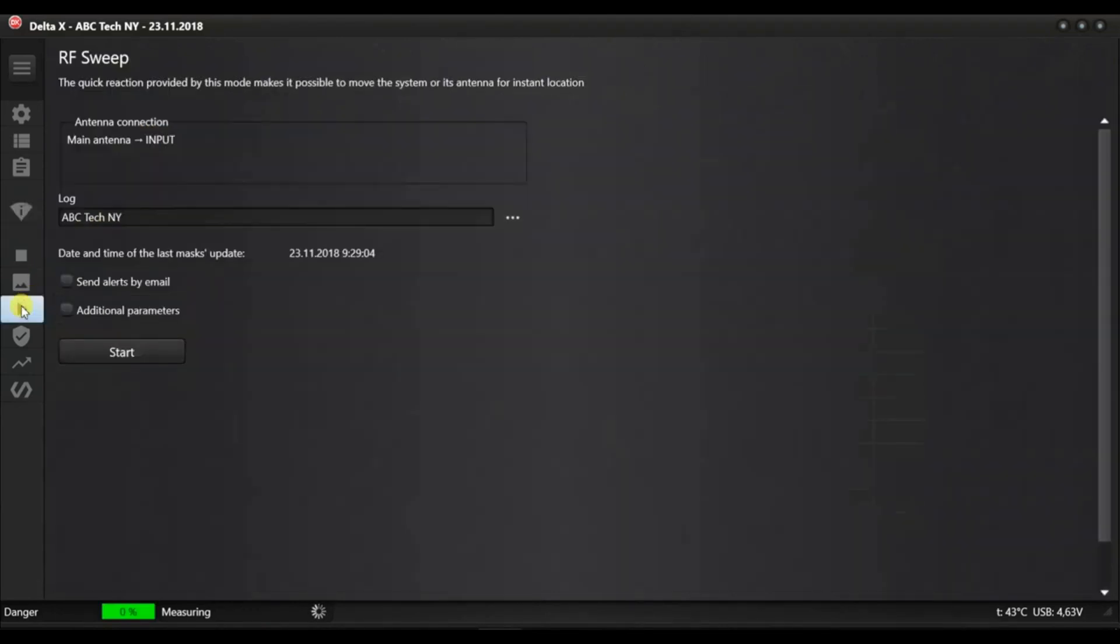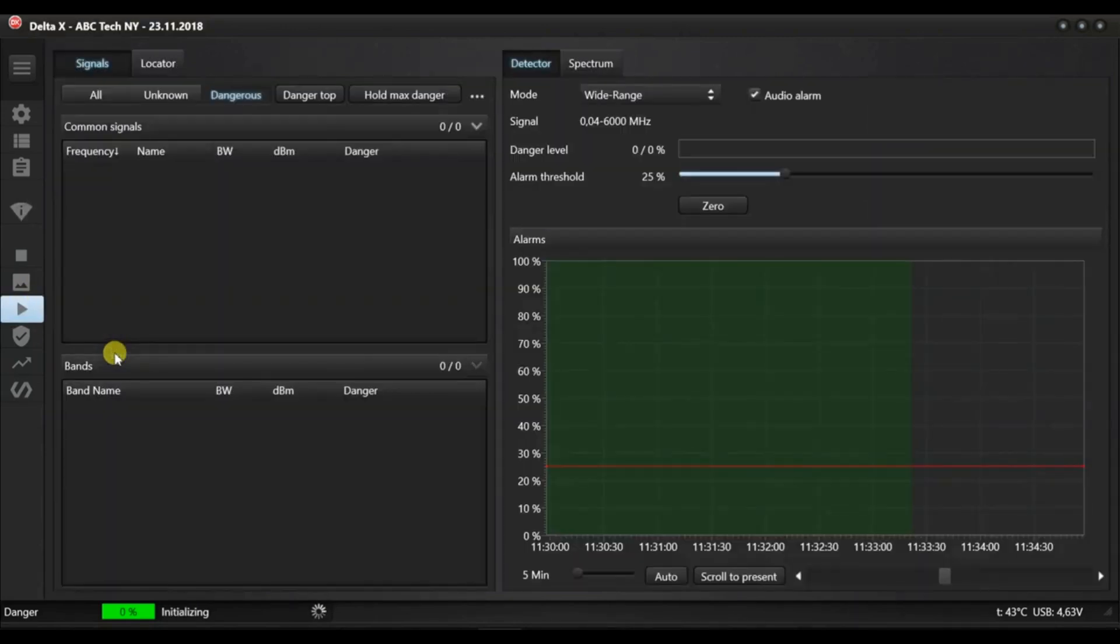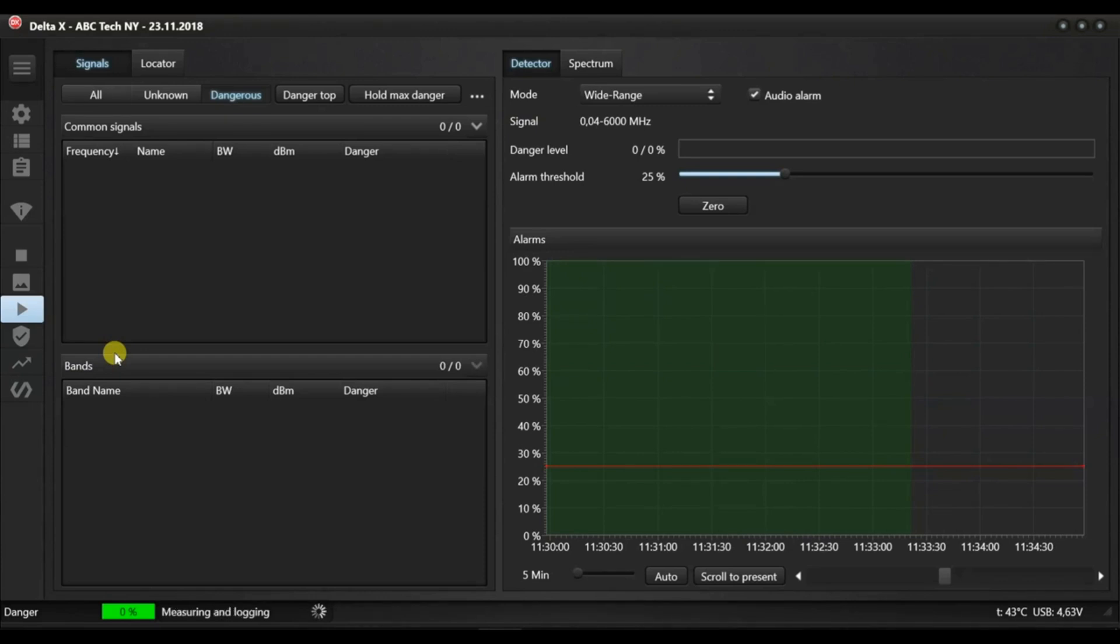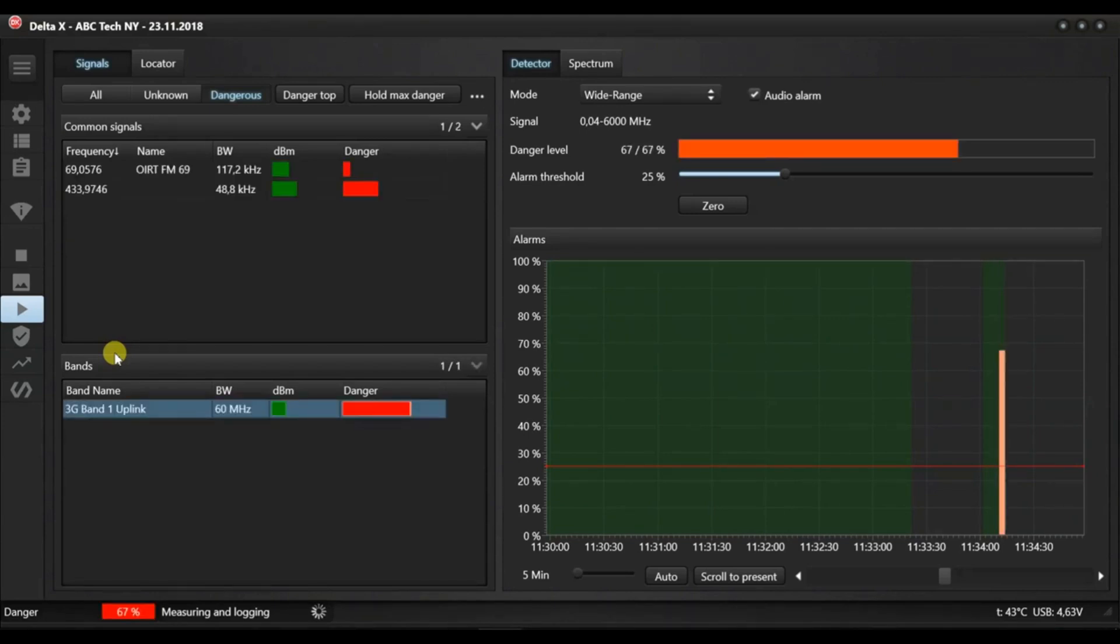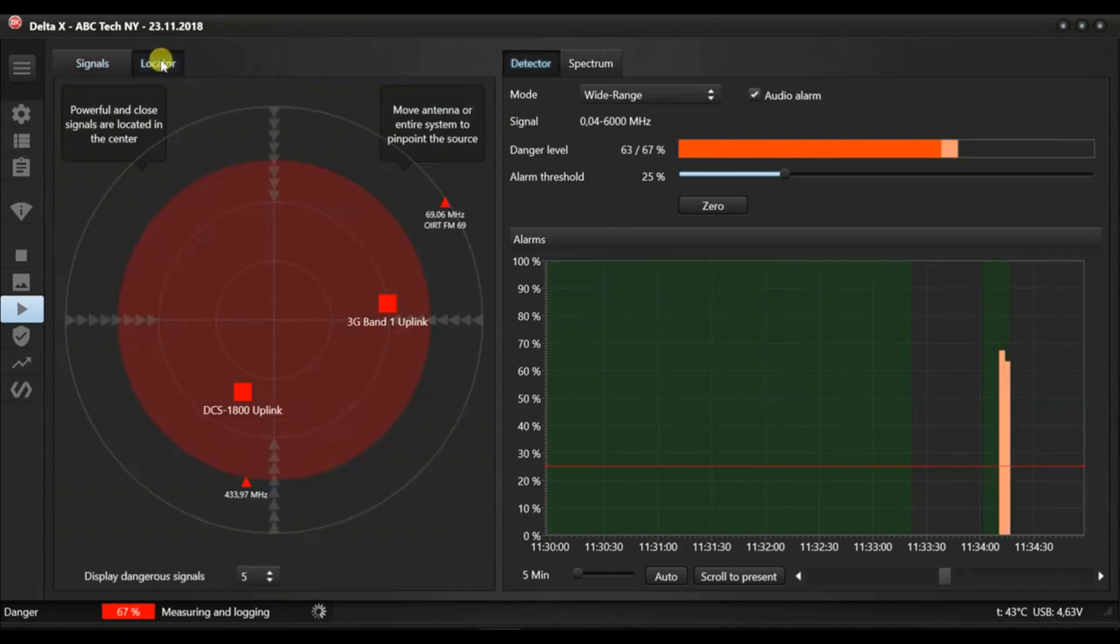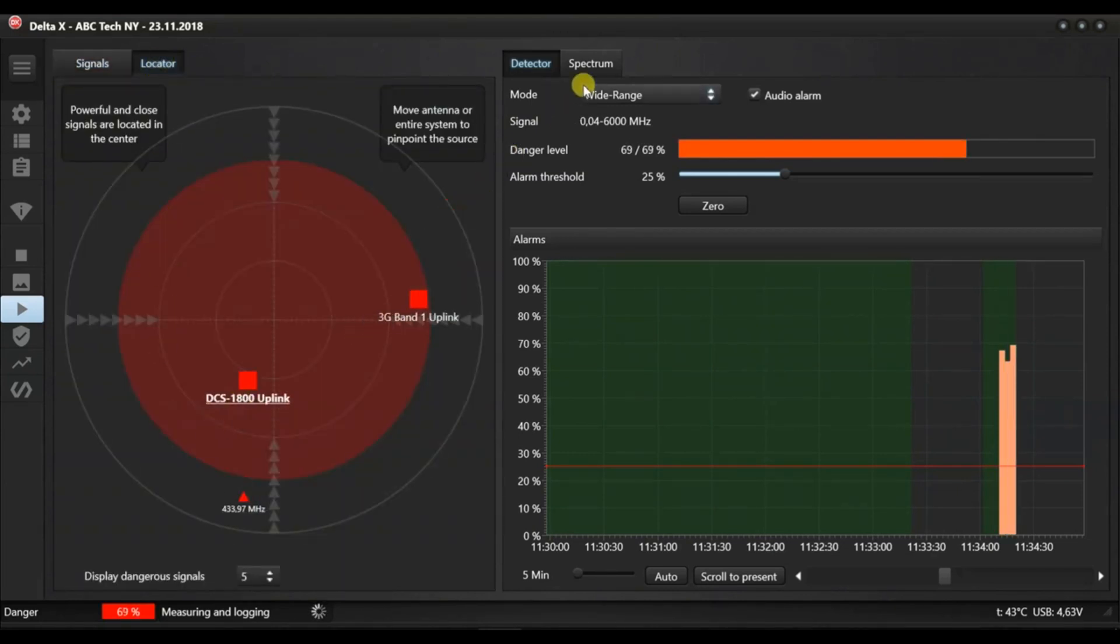Now let's return to the RF sweep mode. Let's start the detection again and see how GSM, 3G and LTE bugs are detected. The mentioned standards can be used both as audio bugging and hidden video surveillance. We activate the device with the SIM card and see the high level of danger is shown by the mobile band. By double clicking it in the table, we can review the spectrum.